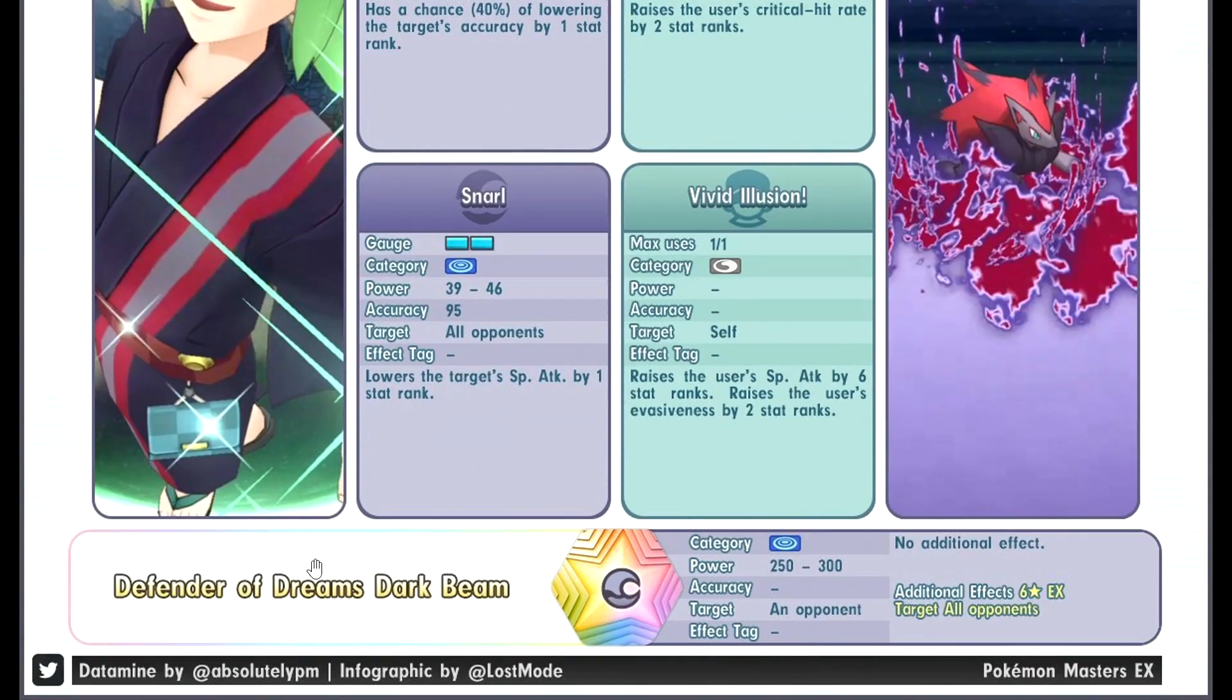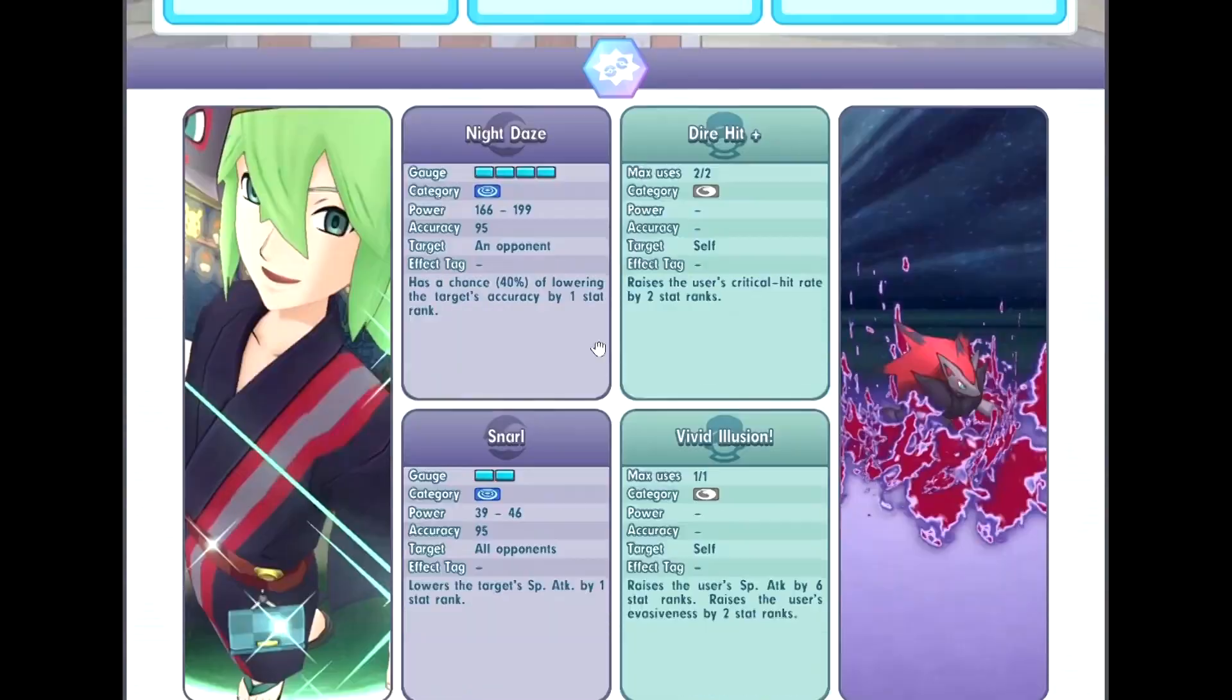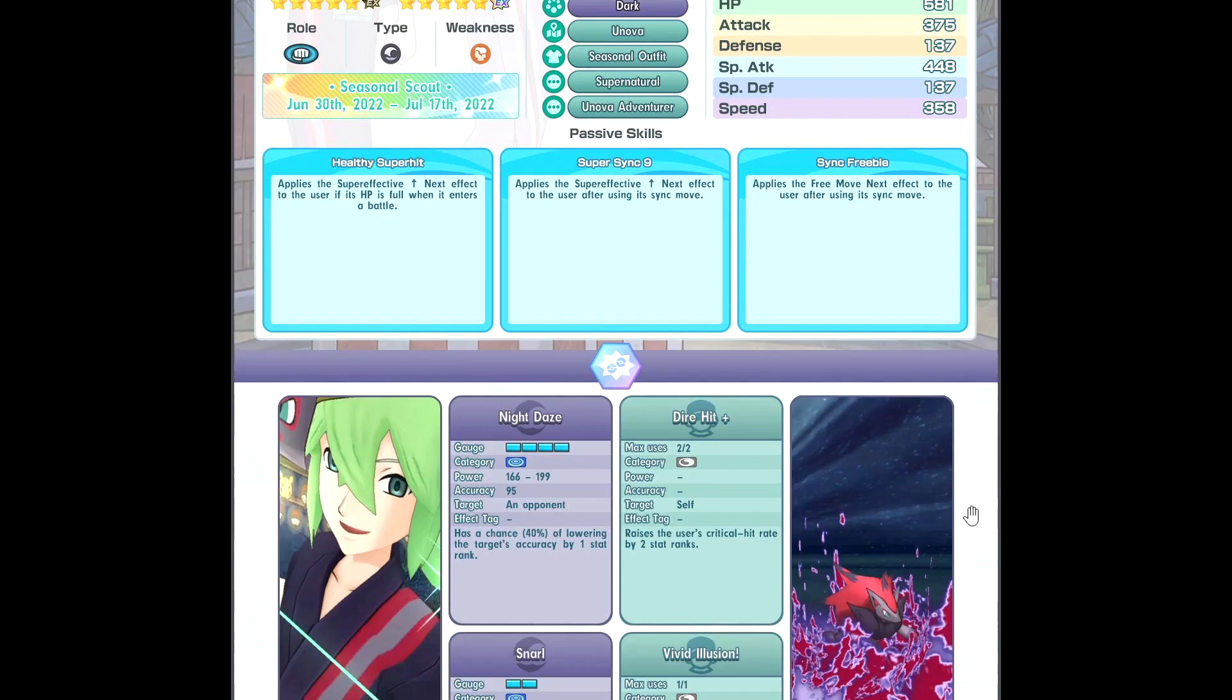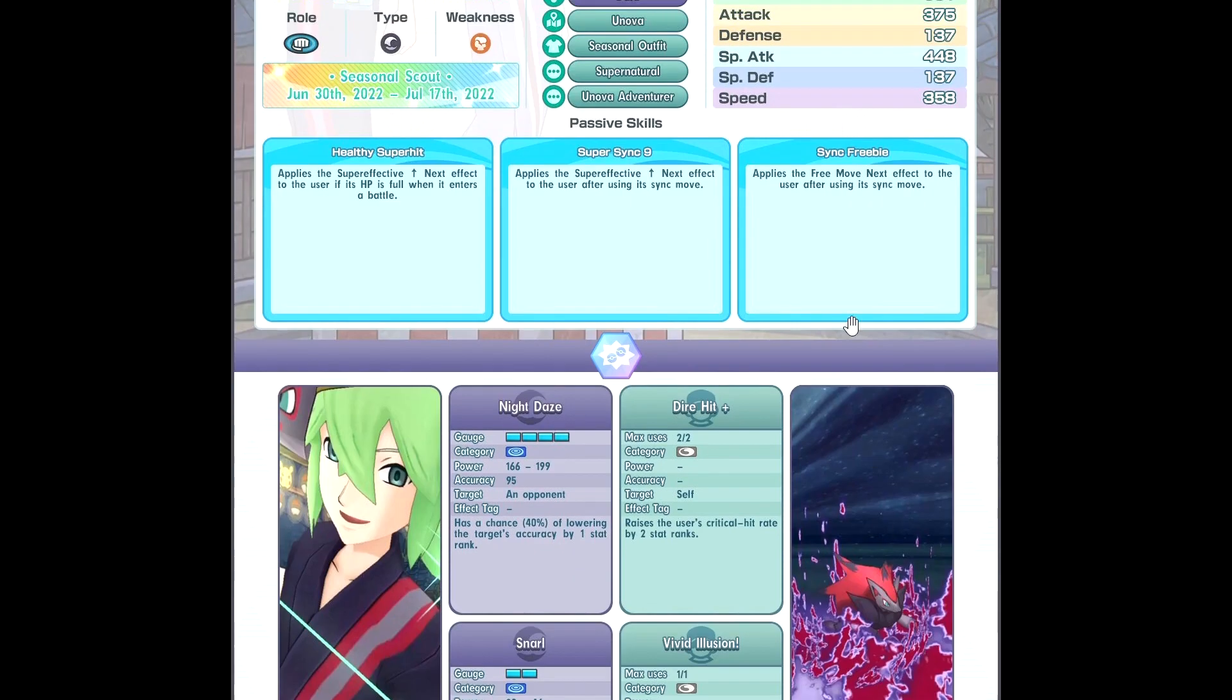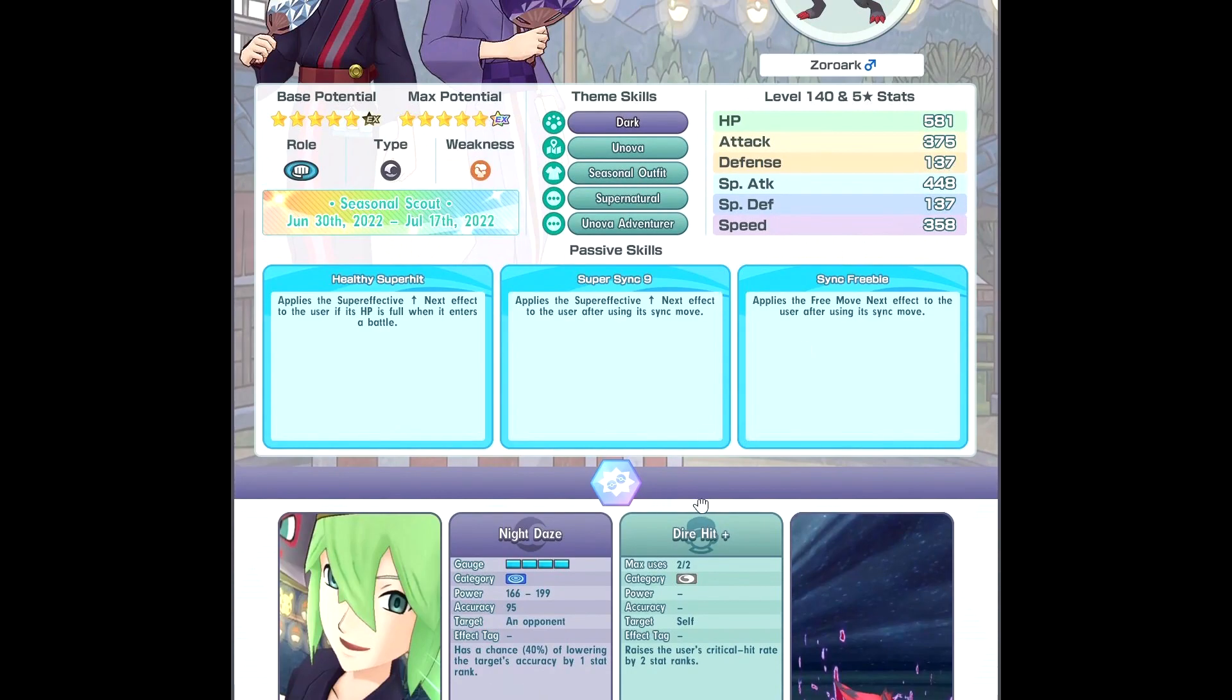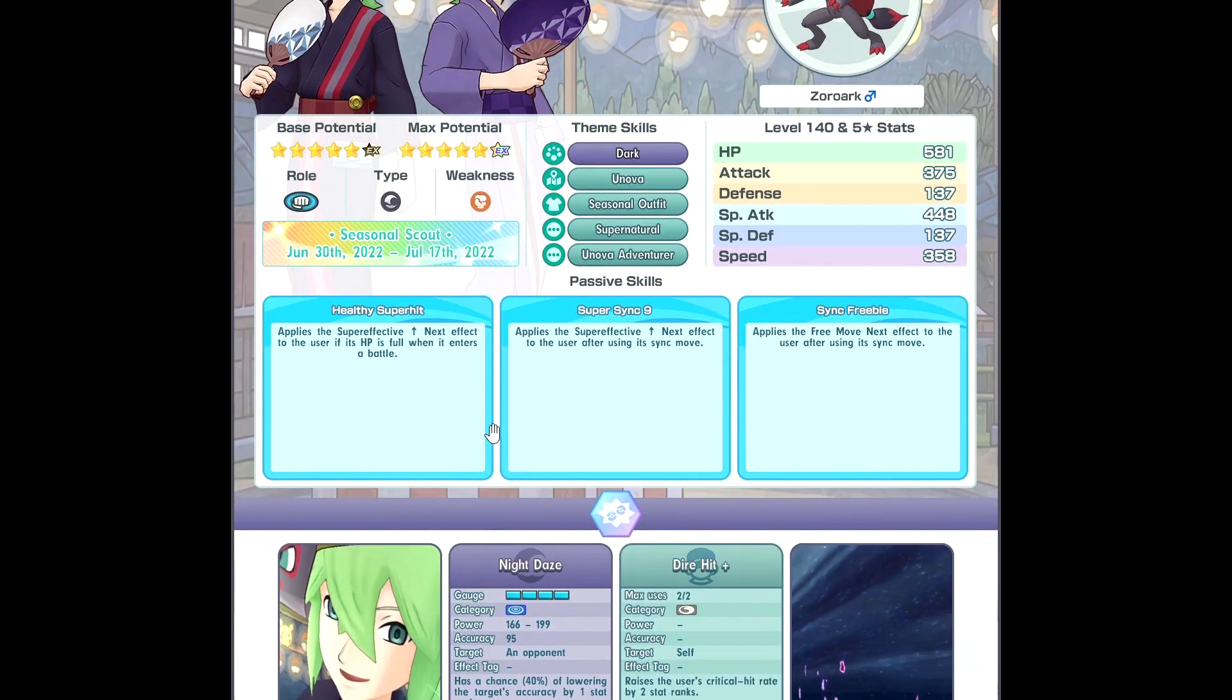The SYNC move, Defender of Dreams Dark Beam, regular SYNC move. Hopefully he has the special attack debuff SYNC multiplier, packing order or something. I think it's Devastation. So overall, the base kit is pretty decent, quite solid, not bad. Can do some good DPS probably at 1 out of 5 with high special attack, high BP, super effective up next as well. Pretty good.